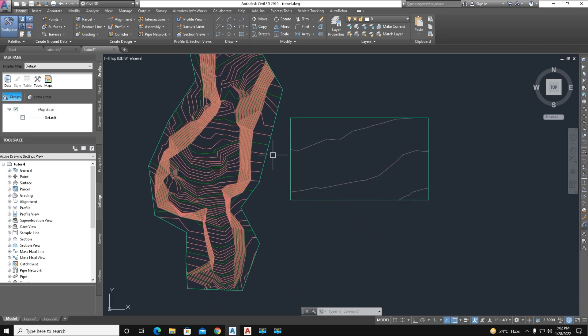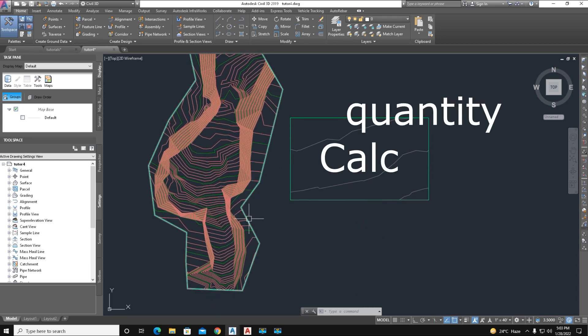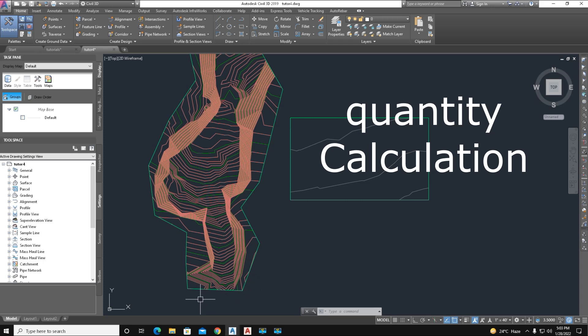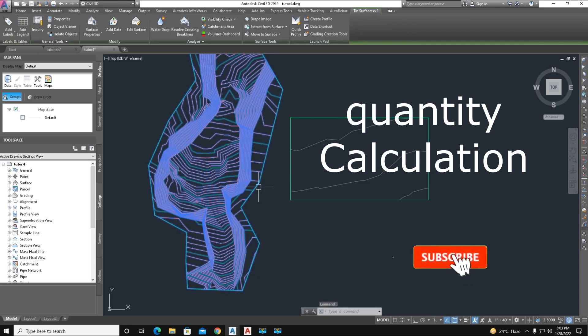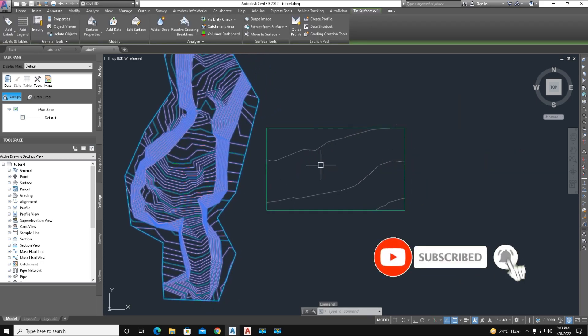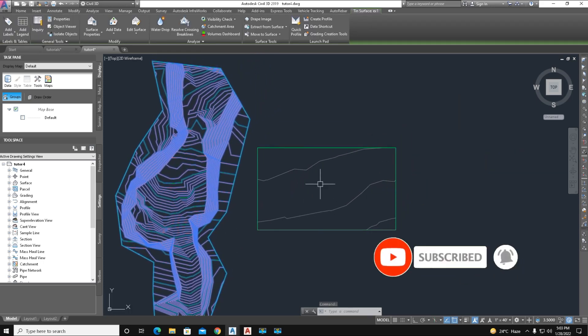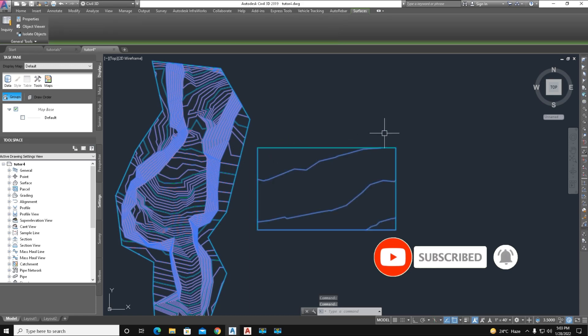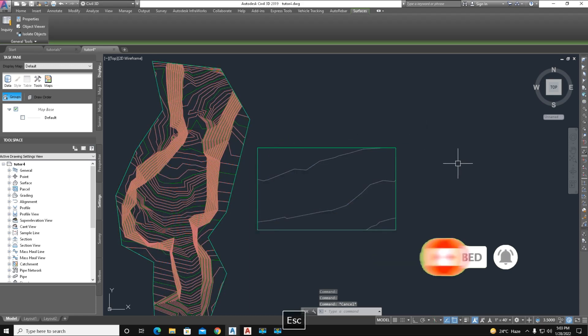You can easily calculate a specific area of the selected boundary line and manually draw a polyline selection. This is a very easy method you can use for boundary calculation. Thanks for watching.